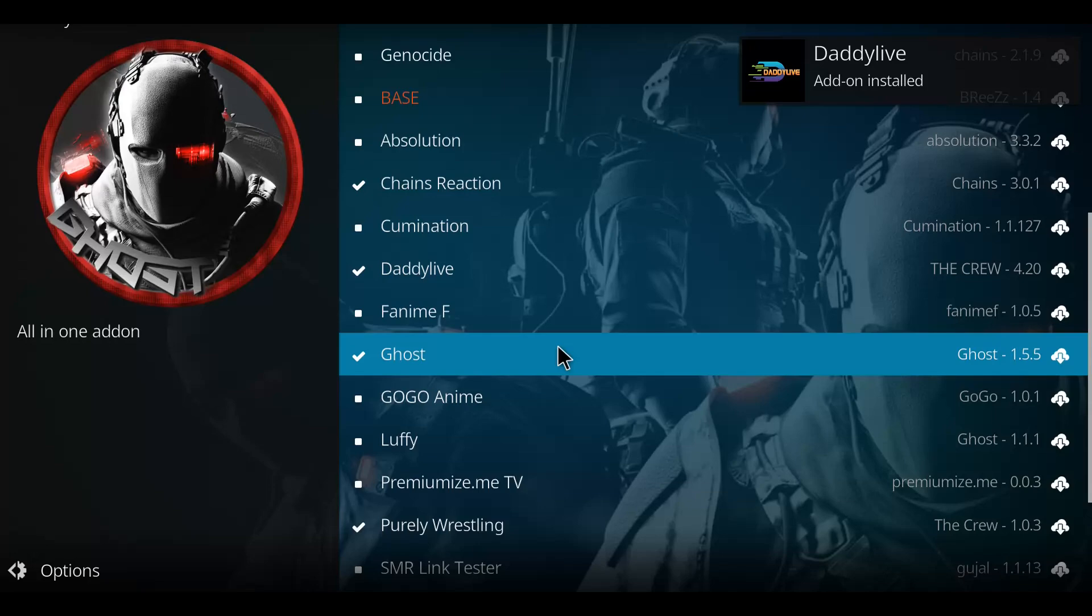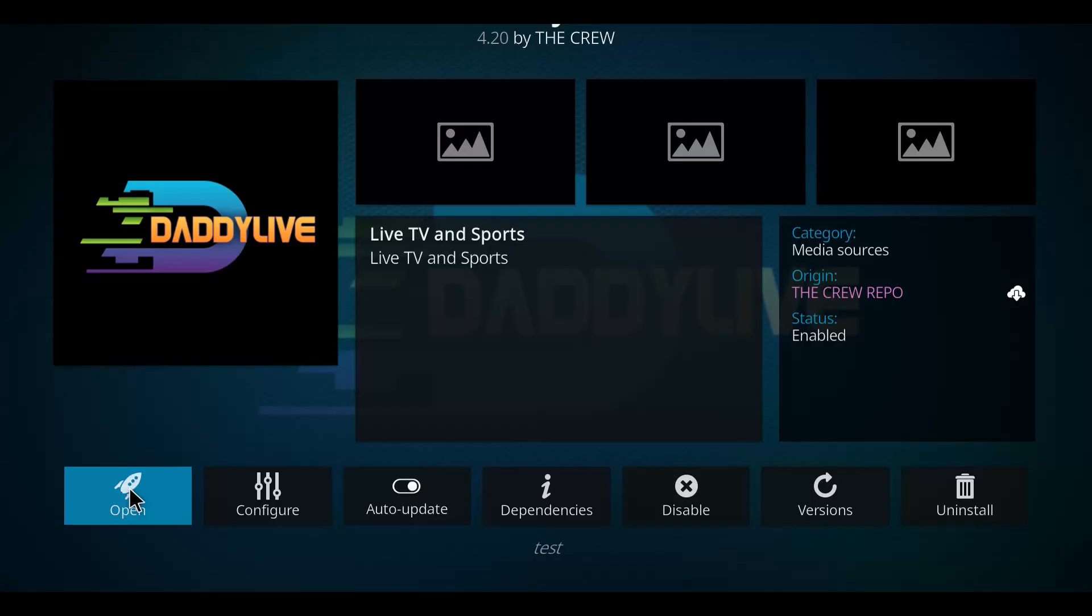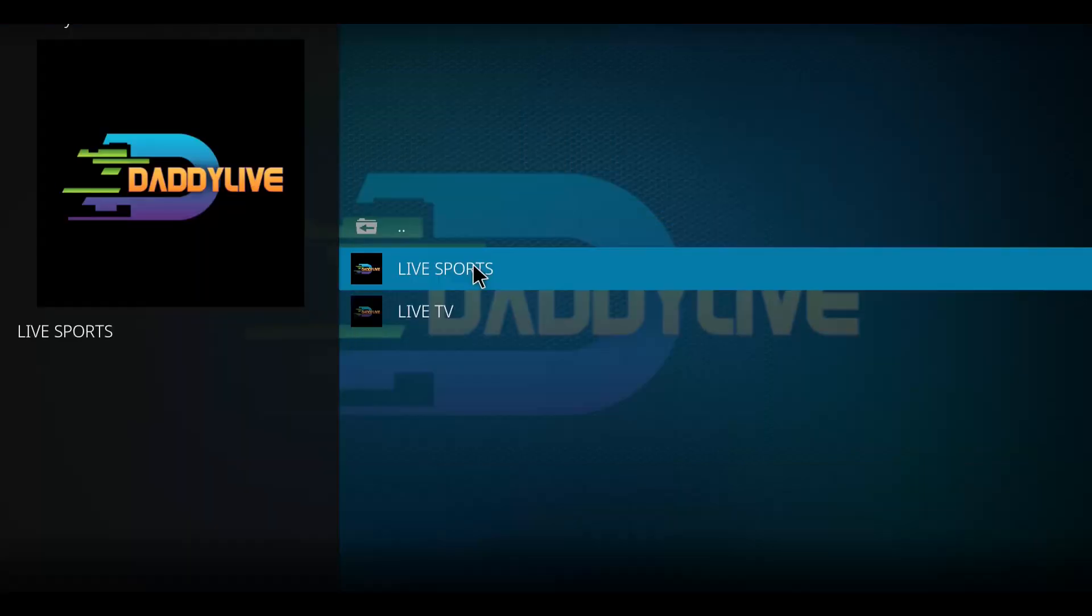And just that quickly it seemed to install. So there we go. Let's click on daddy live and move over to open. Here you go.